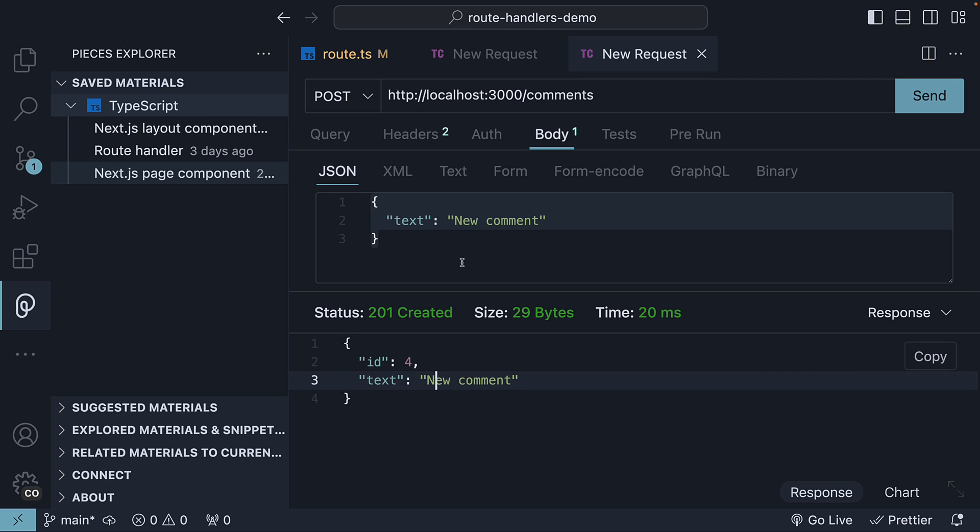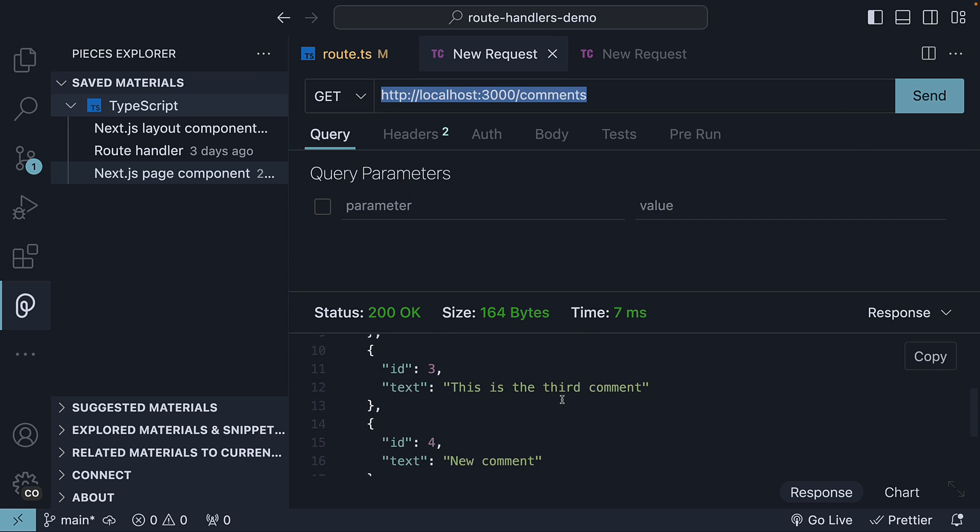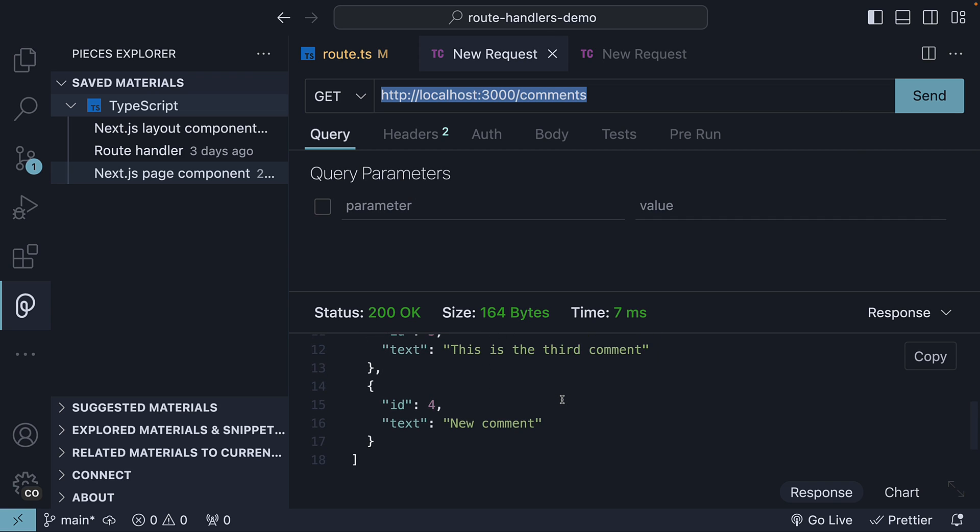New comment, which is our text. And ID is comments length plus 1, which is now 4. If I switch tabs and make a GET request again, we now see all 4 comments being returned.